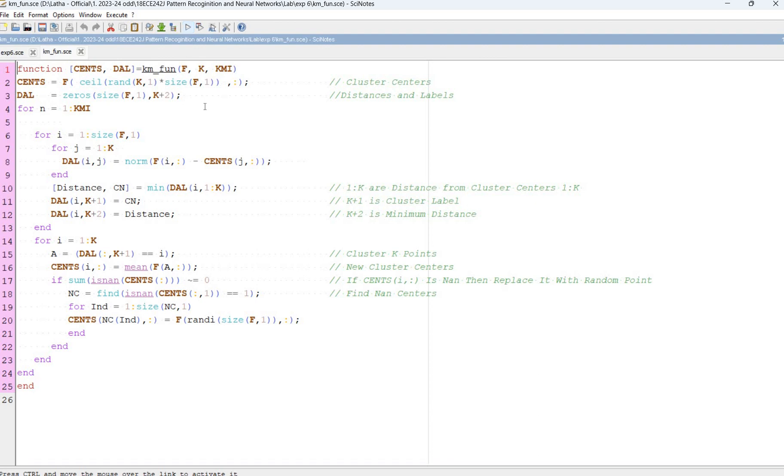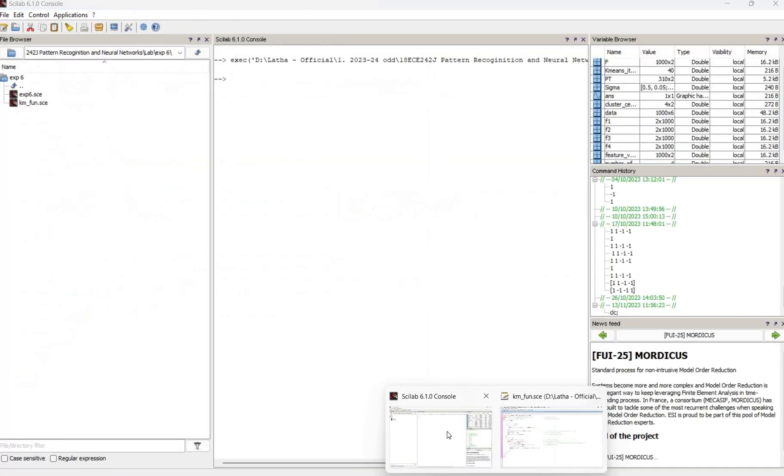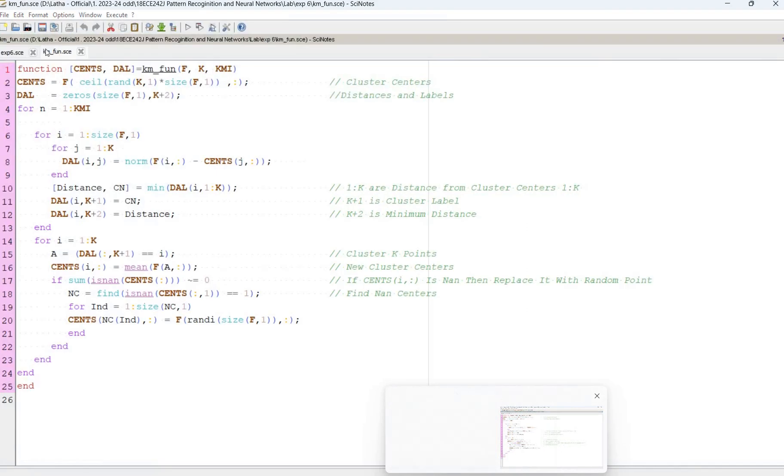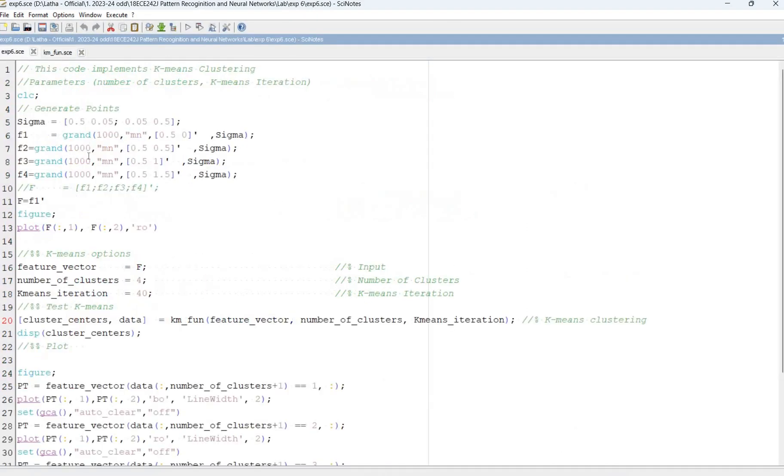First we need to run this program. We do not get any output in the console screen. Just it is run. After that go for the main program.